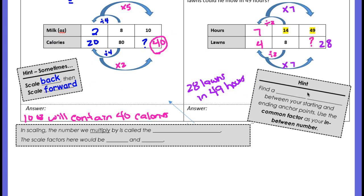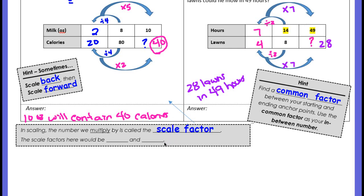Hint: find a common factor between your starting and ending anchor points and use it as your in-between number. For the lawn problem, the common factor of 7 was the in-between number needed to reach 49. The number you multiply by is called the scale factor. For the milk problem the scale factors were divide by 4 then multiply by 5. For the lawn problem they were divide by 2 then multiply by 7. Great job, Bobcats!